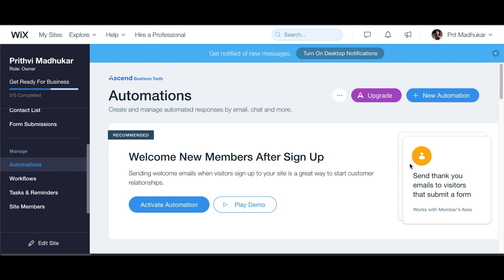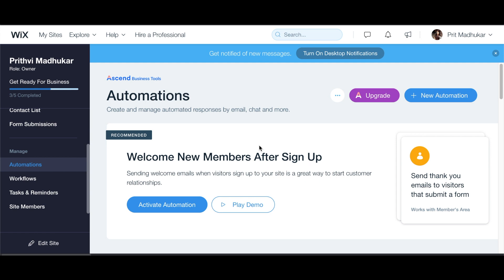For those of you who don't know — and I know that most of you do use Wix — Wix actually has an amazing email campaign automation platform. I recently stumbled upon this, and I have been working with it, and I am so amazed. I'm going to teach you guys how to set up a new automation on Wix from scratch.